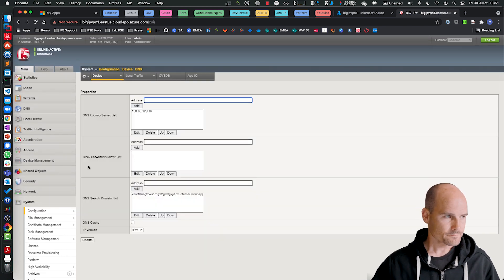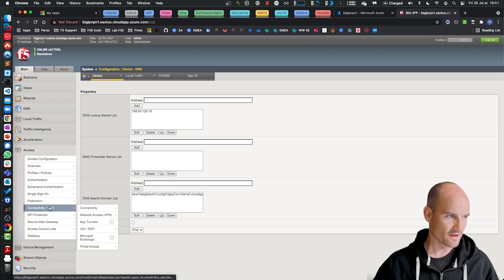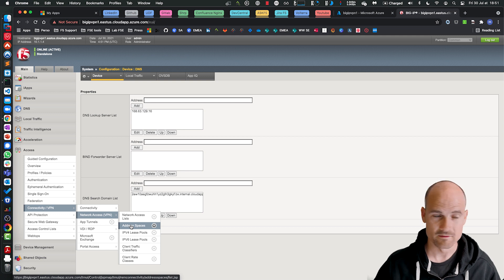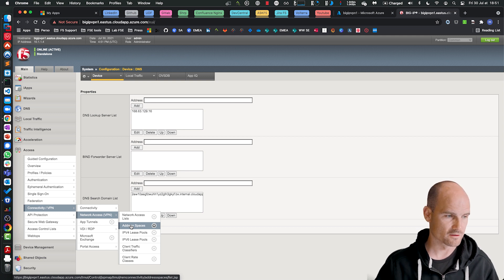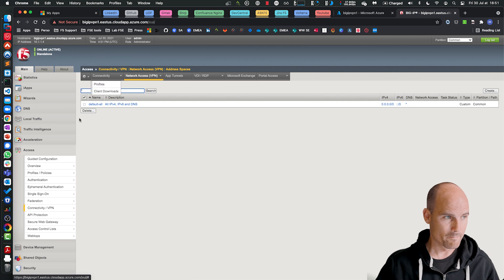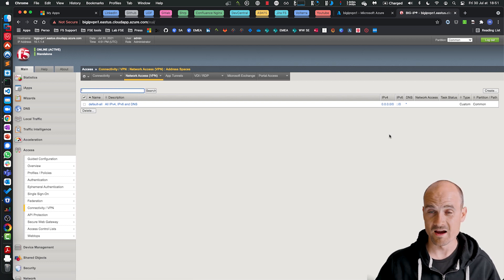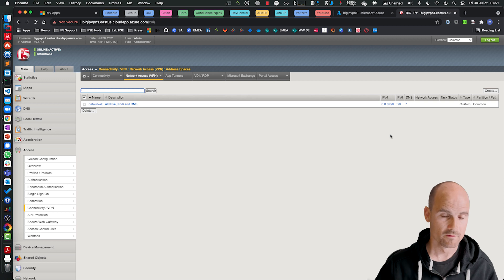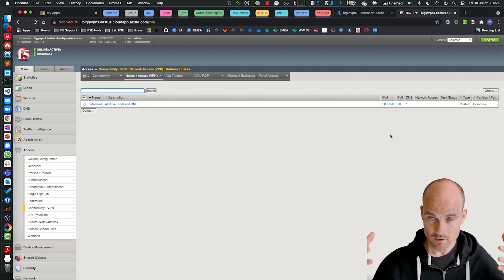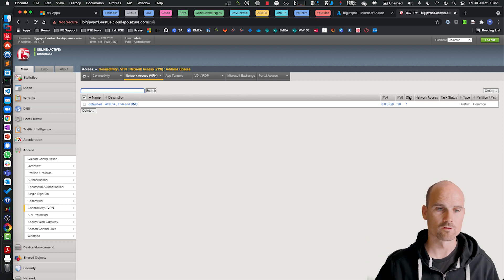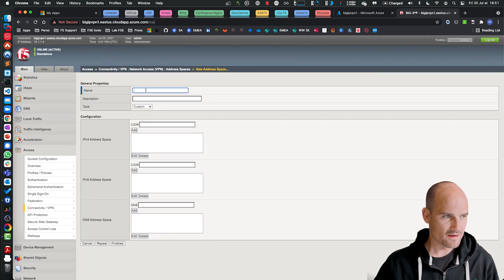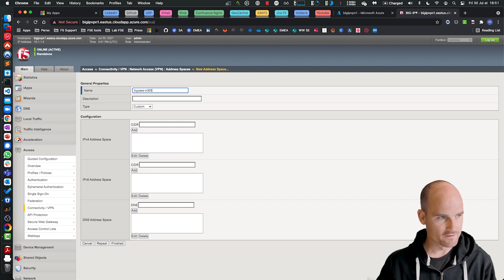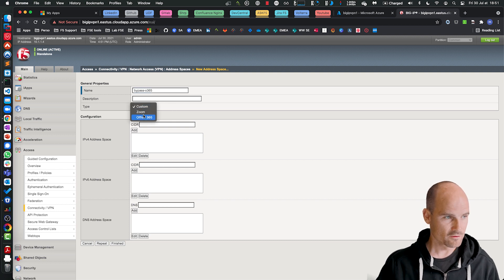Then, if you go to Access and to Connectivity, now you can see Address Spaces. This is where we're going to create a dynamic address space. So by default, there is one that is a wildcard for all the traffic. So by default, all the traffic will go to the network. So now, create a new one and let's say I want to bypass Office 365.